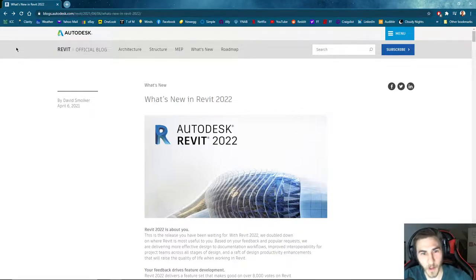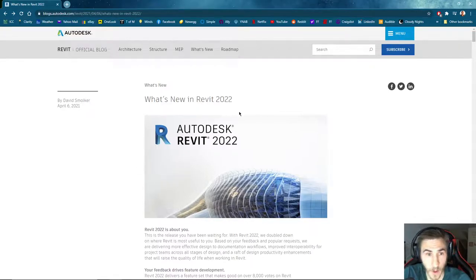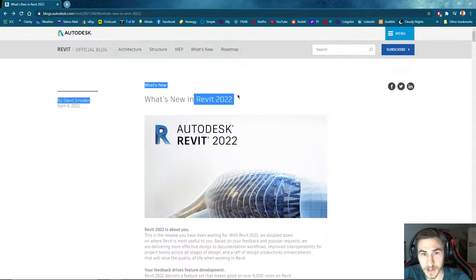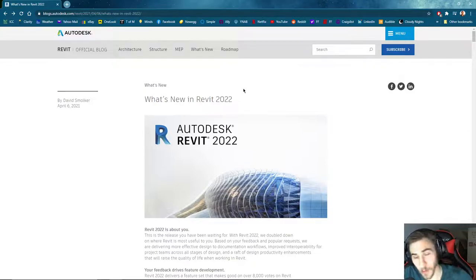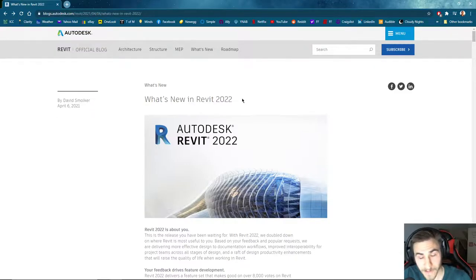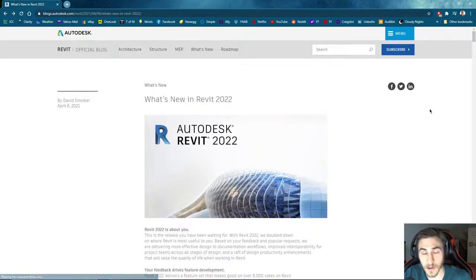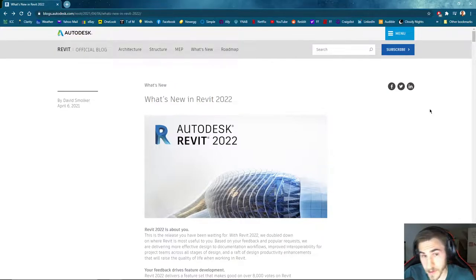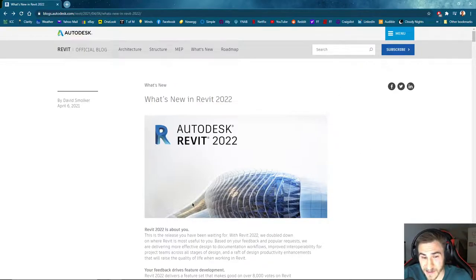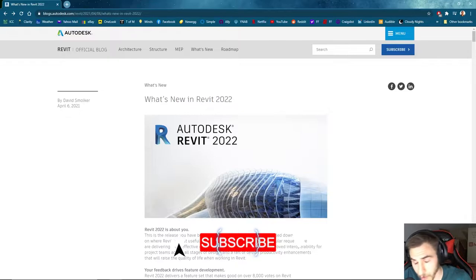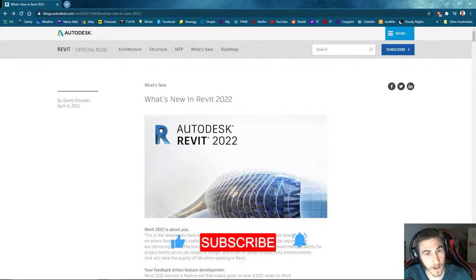So what are we going to do this video? We are going to spend, hopefully not the rest of your life and mine, but hopefully a good chunk of time going through what is going to be new within Revit 2022. So we are armed and ready with the ranch water in Texas, we're good to go. I've got everything I need, I'm feeling good, we have Revit 2022 to look at.